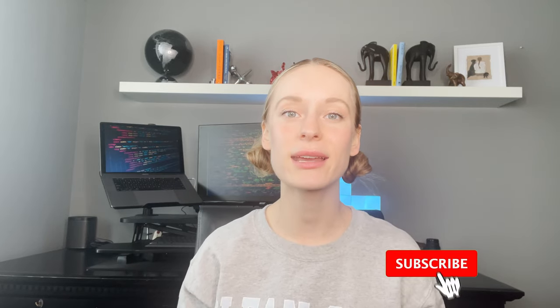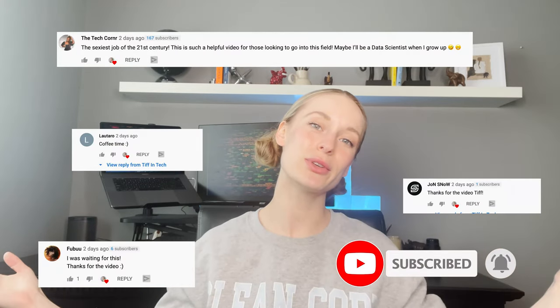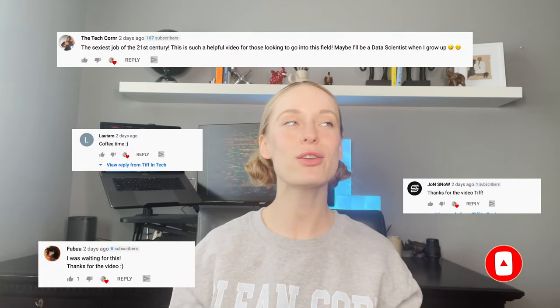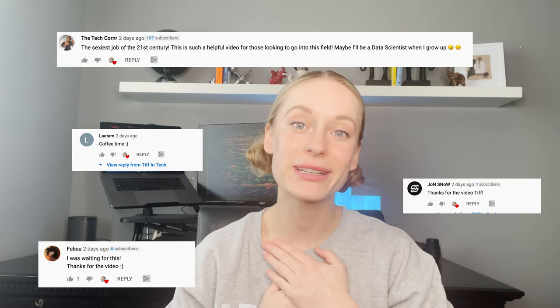Hey friends, welcome back to my channel. Today we are going to be talking about how to remember everything you are learning when you are learning how to code. Before we get into it though, make sure to hit that subscribe button for more tech and coding related videos. I want to say shout out to some of these awesome users here — thank you for all of your support and love. I love the community we are building.